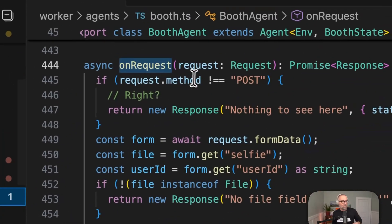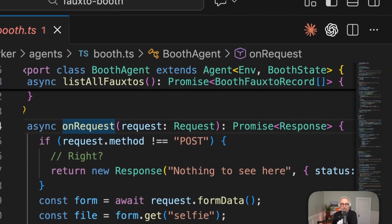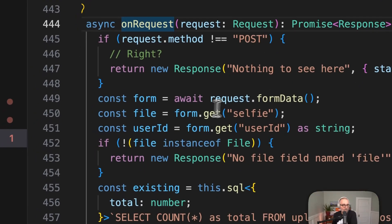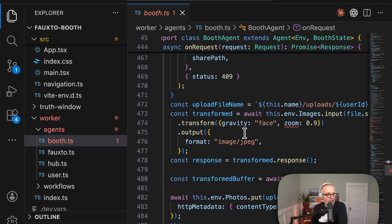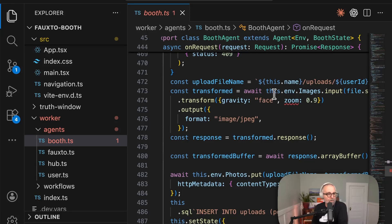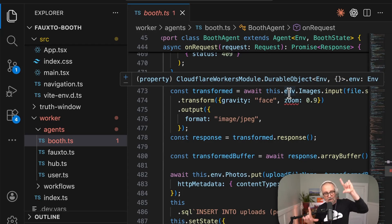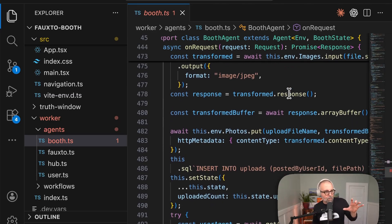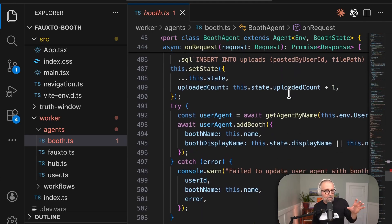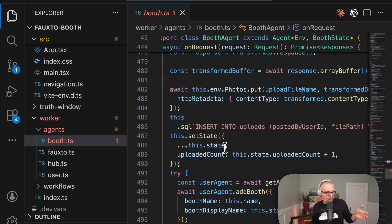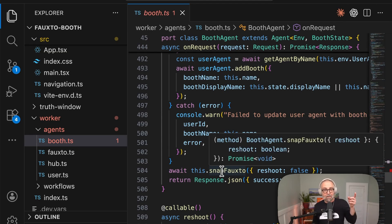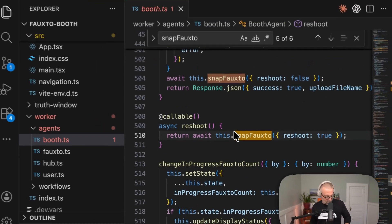It's connected over an abstracted WebSocket that you don't even need to worry about - just use 'use agent.' These agents are tiny servers with their own database, and you can even upload to them. The agent API handles incoming requests on the booth's 'on request' method. I get the file from the photo upload, make sure only one exists to prevent duplicates, do a face gravity crop to find the face, store it in R2 - the zero-egress-fee object store - and update SQLite accordingly.